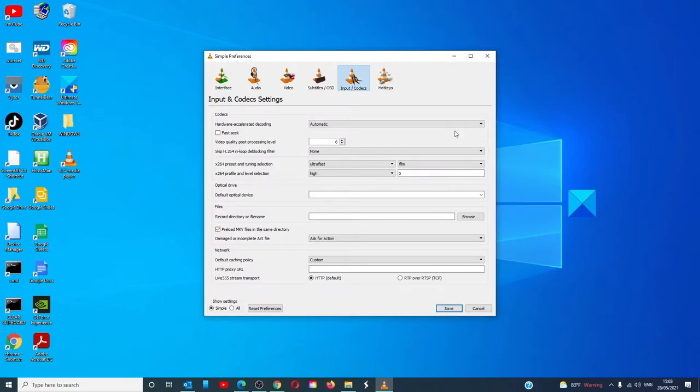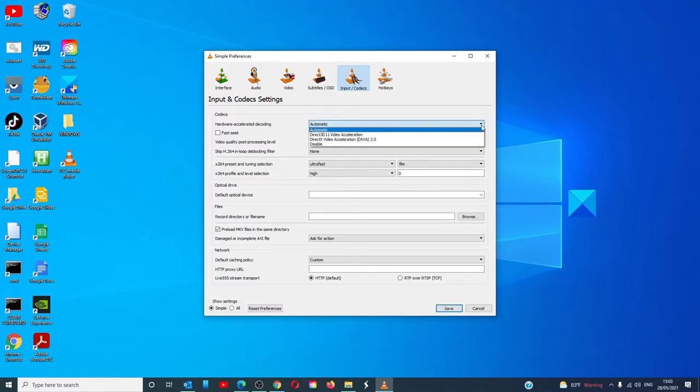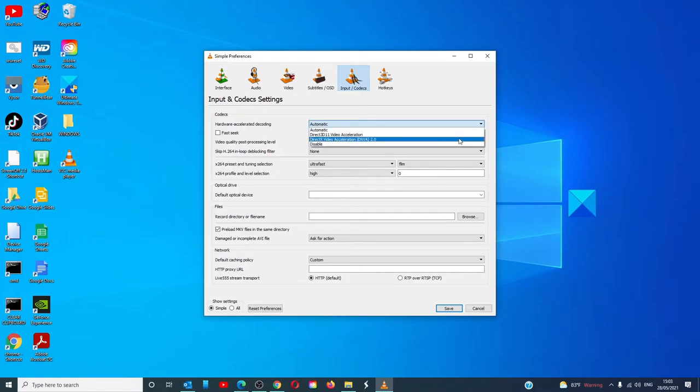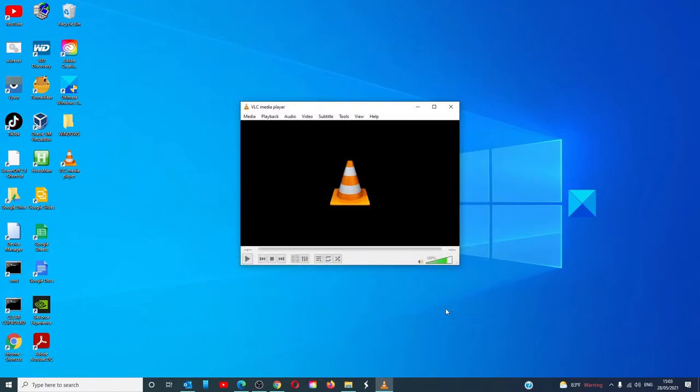Change the hardware-accelerated decoding from Disabled to Automatic. Then just click Save. That's it!